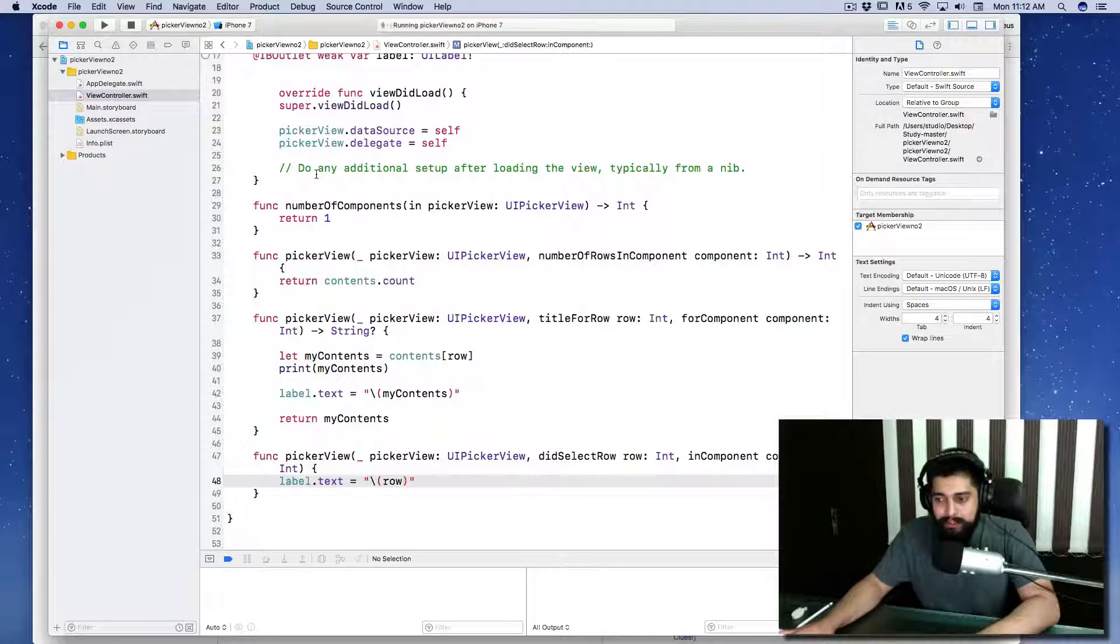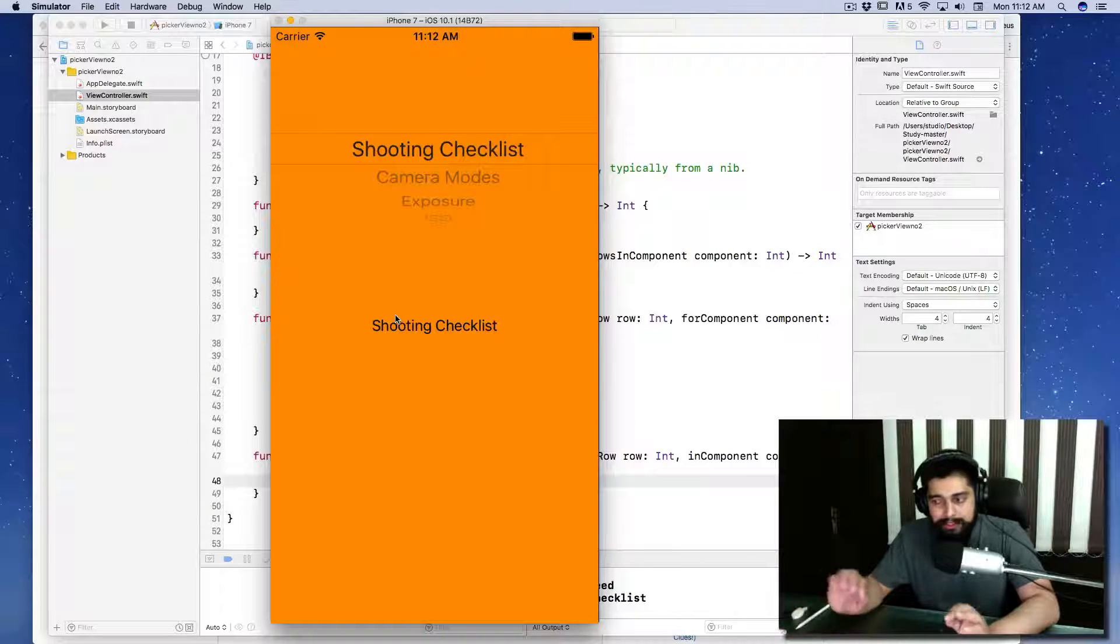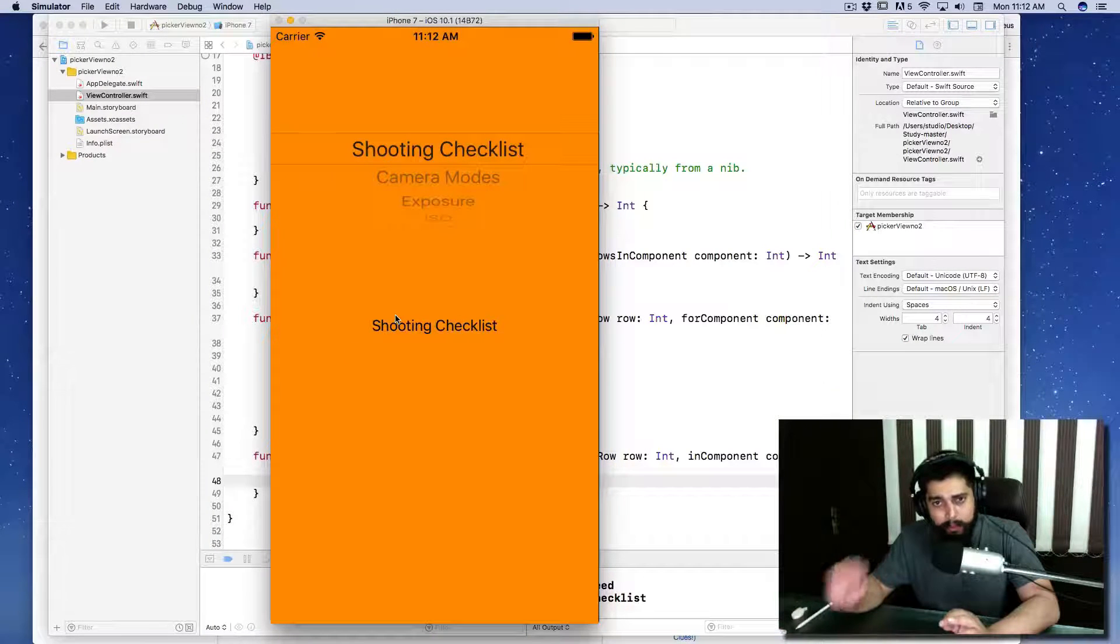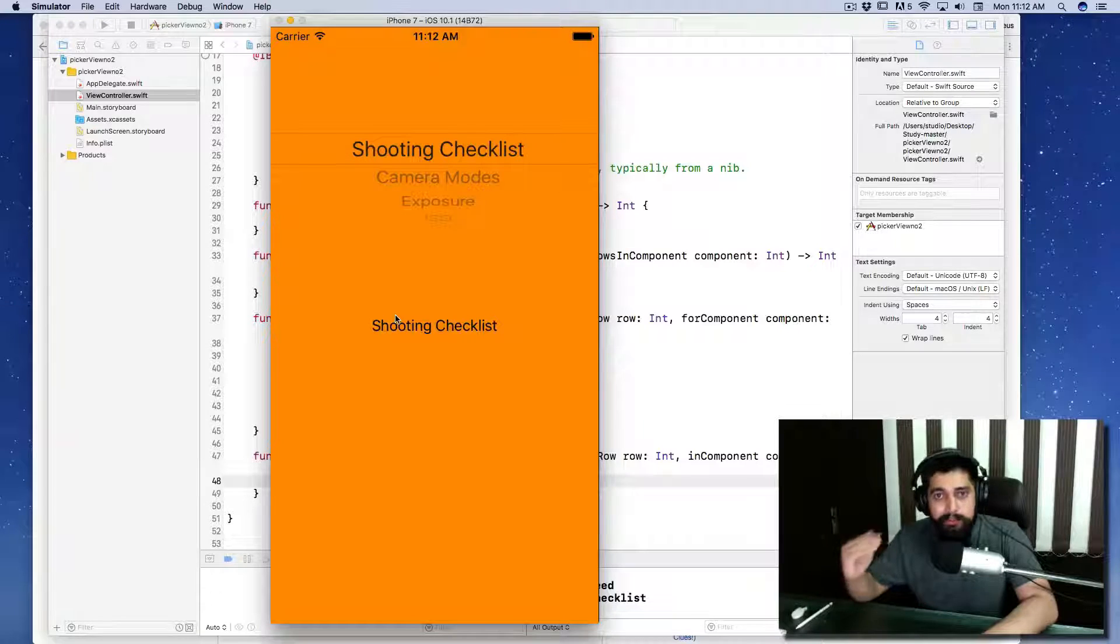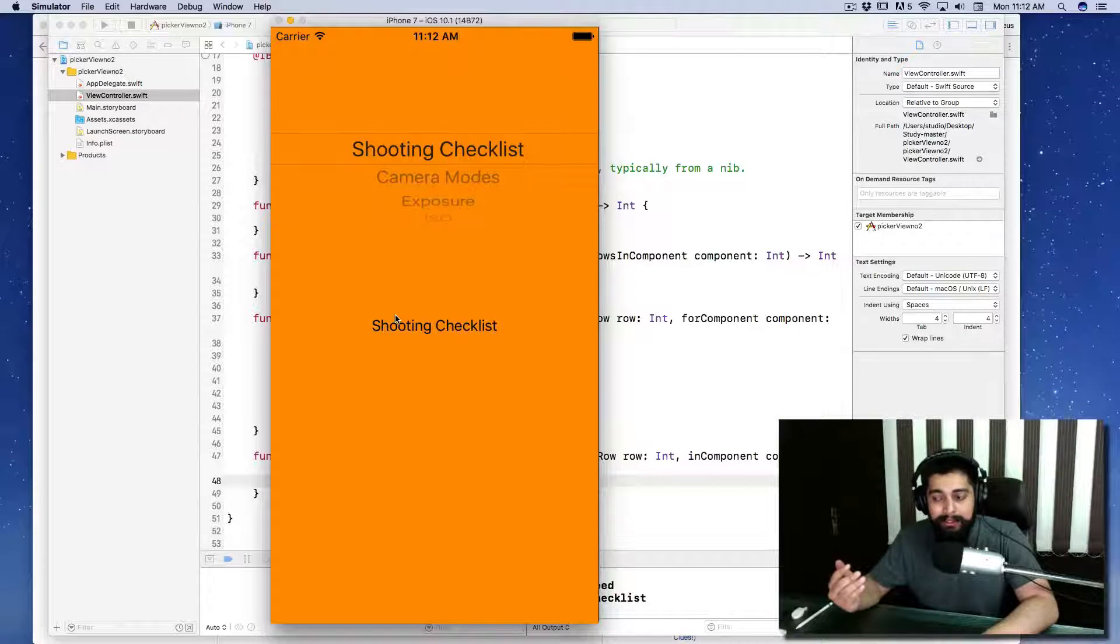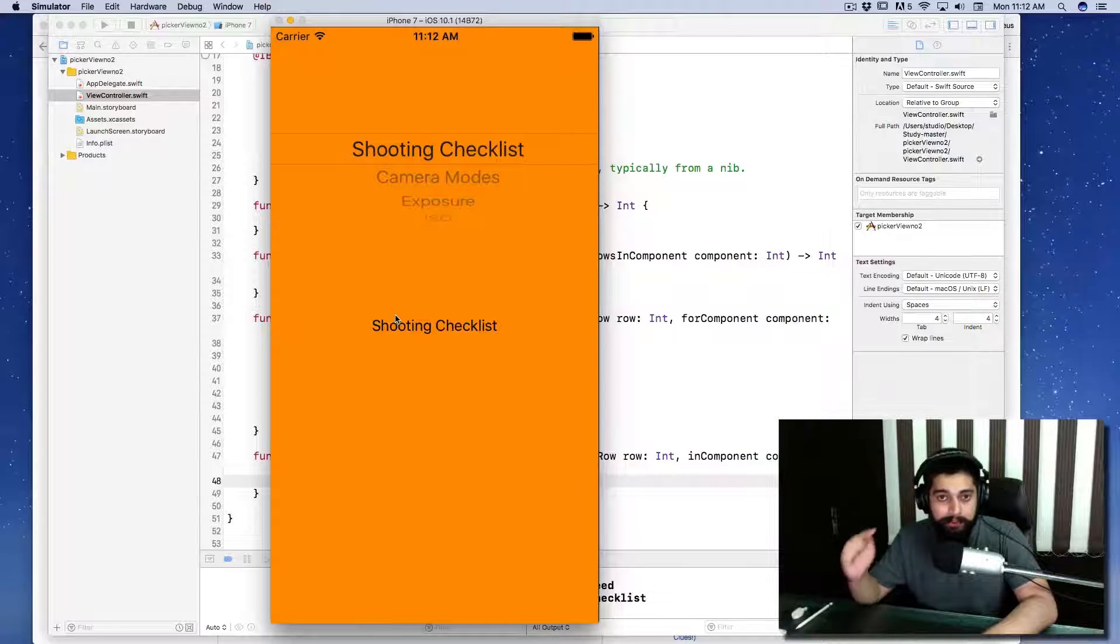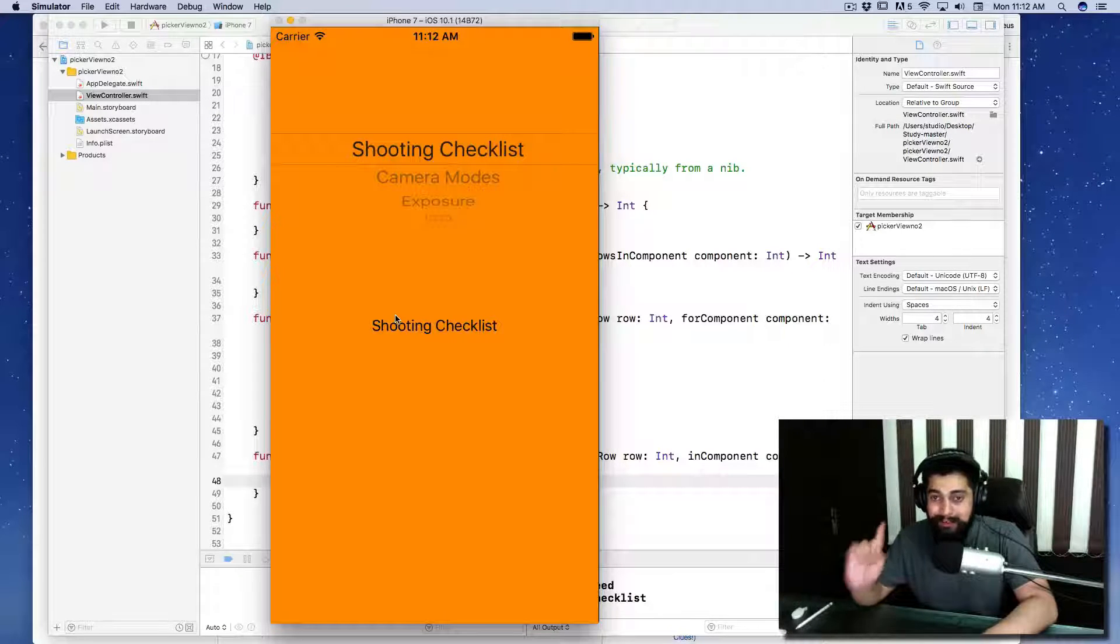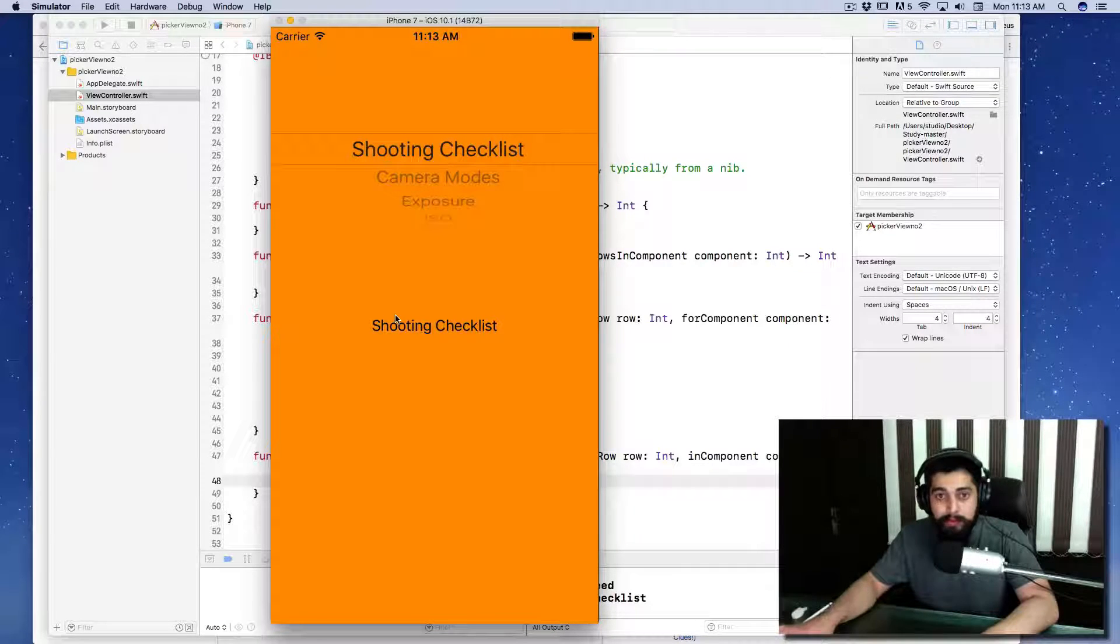What didSelectRow is doing? Your picker view is selecting things once, but once you want to update the things, you have to use the function didSelectRow and it runs every single time you touch the picker view. That's why it's going to solve the problem.